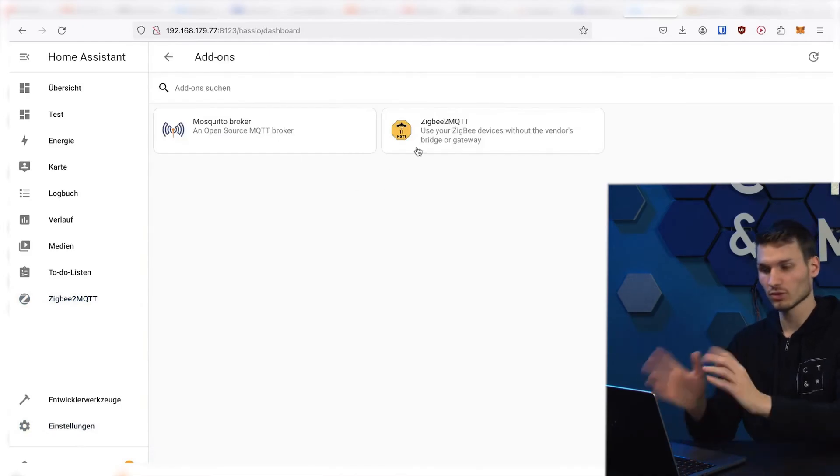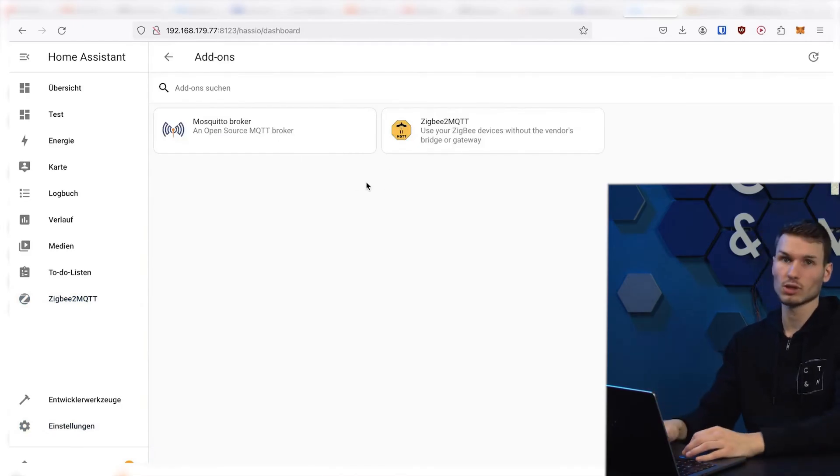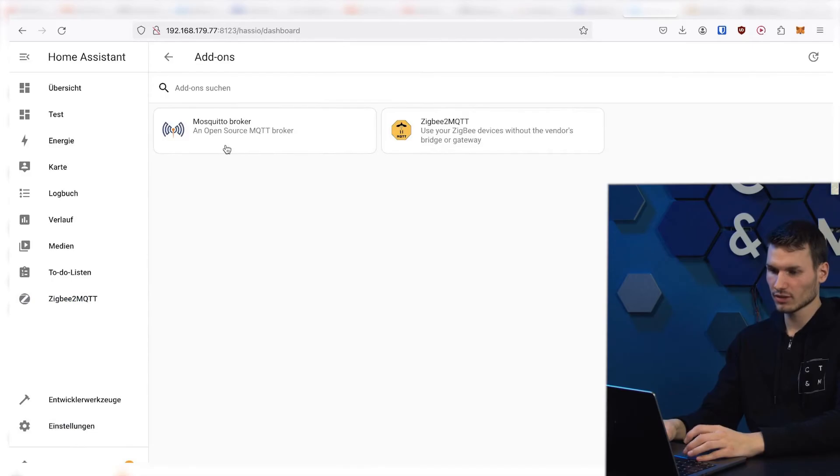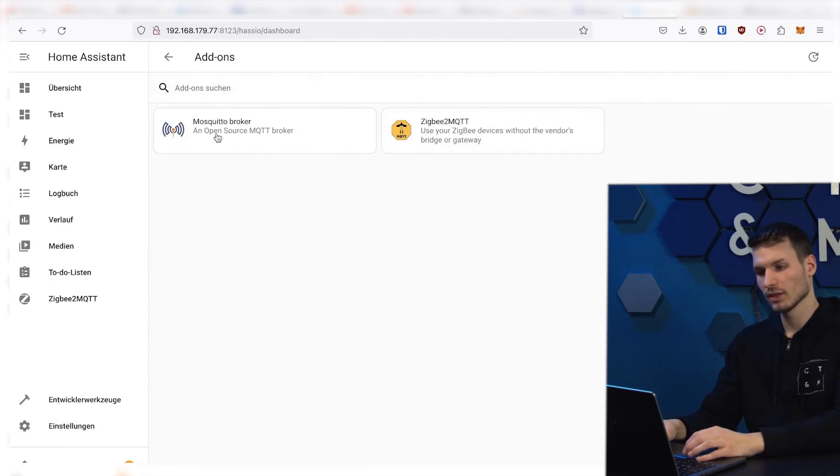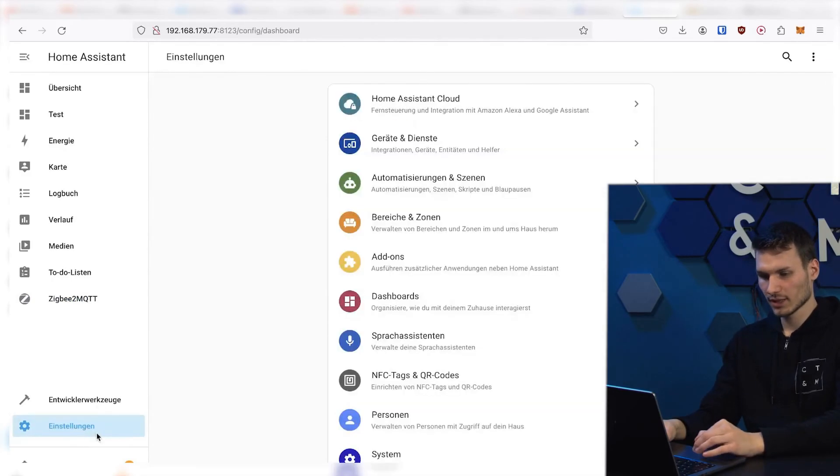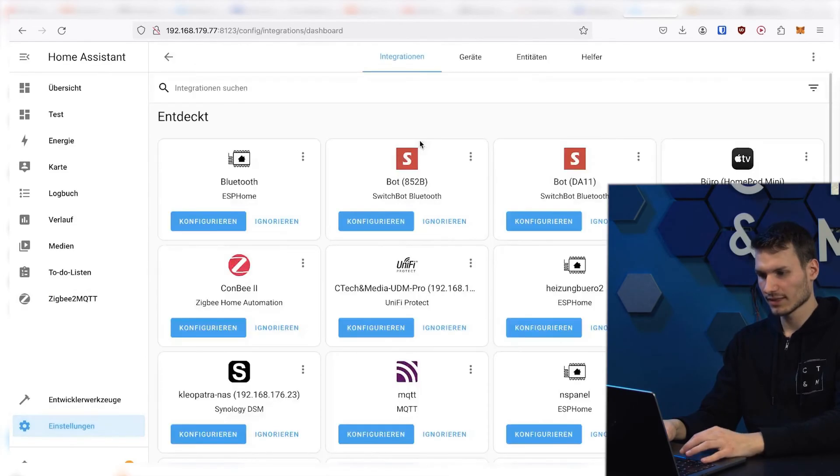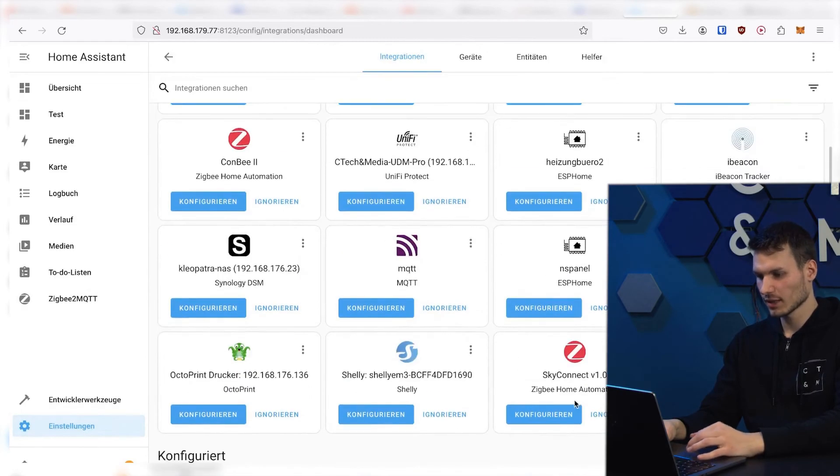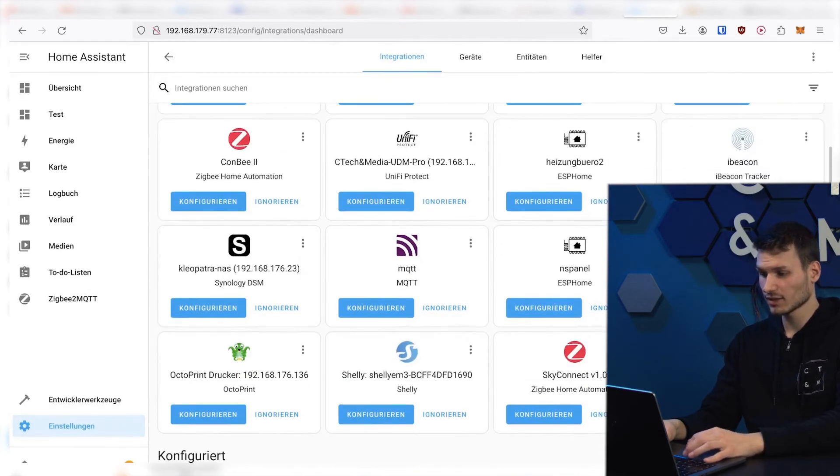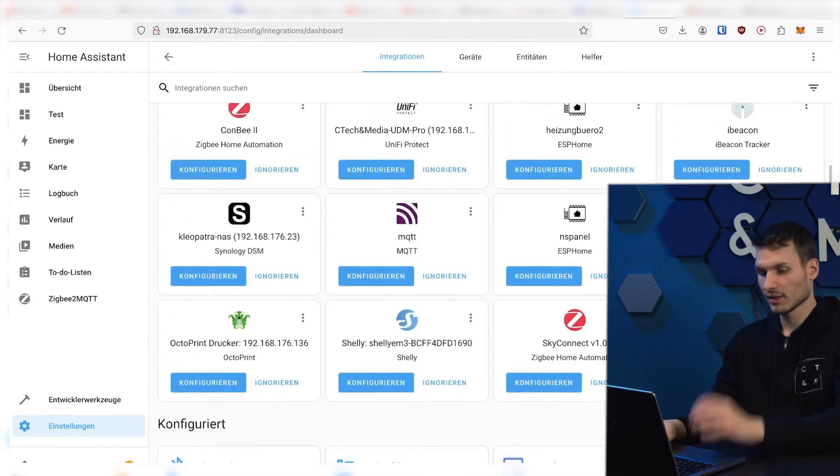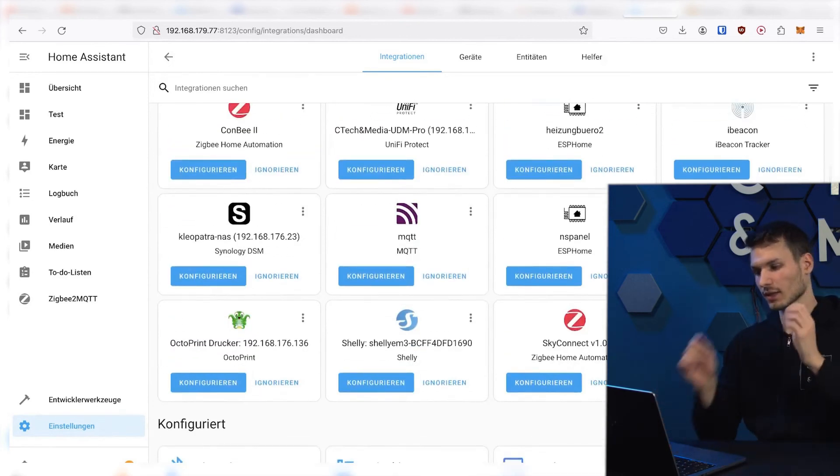And since we have ensured that the two can communicate with each other by starting Zigbee2MQTT, otherwise Zigbee2MQTT would not have started at all, we now just need to establish a connection between the Mosquitto broker and Home Assistant. And for that, we can click on devices in settings here and already see a lot of new devices that we definitely should not touch.